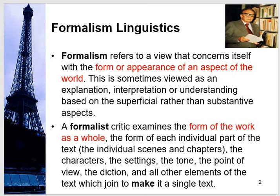Formalism. Looking at the picture of Roman Jakobson, he is called the main proponent of formalism in linguistics. Formalism refers to a view that concerns itself with the form or appearance of an aspect of the word. When it focuses on form or appearance, we call it formalism. Formalism concentrates on the form of some phenomena, form of the text, form of the linguistic aspect. This is sometimes viewed as an explanation, interpretation, or understanding based on the superficial rather than substantive aspects.